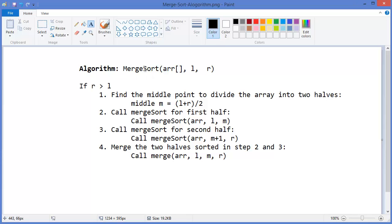Alright, this is our merge sort algorithm. It takes an array with left and right. If right is greater than left, then find the middle point to divide the array into two halves. Middle equals left plus right divided by 2. Then call merge sort for the first half — left to middle — and the second half — middle plus 1 to right. Then finally merge the two halves sorted in steps 2 and 3. This is the merge function which merges the two halves of the array in a sorted way.